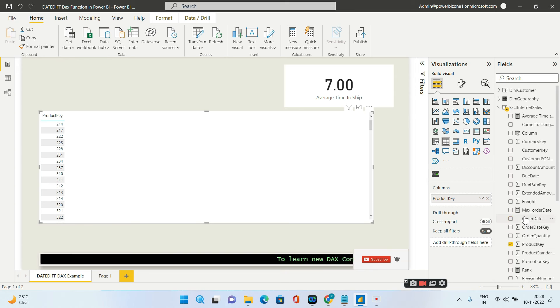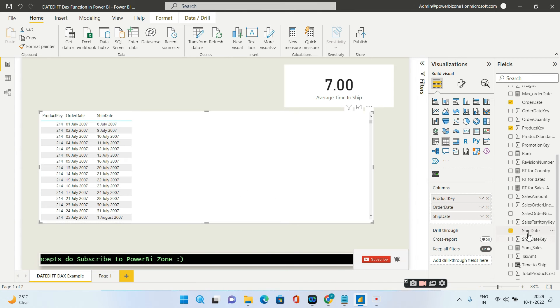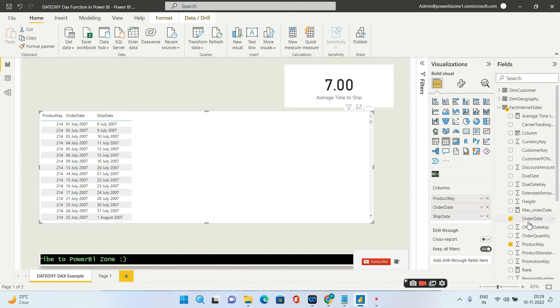Okay, so now I'll go ahead and bring my new measure that I have created.